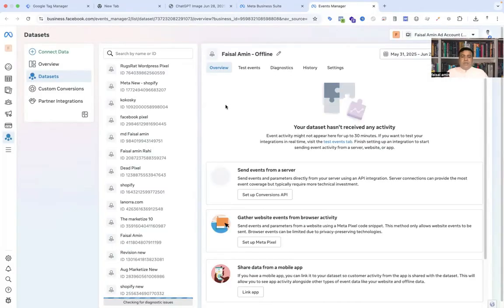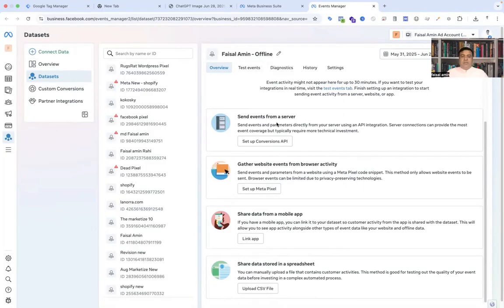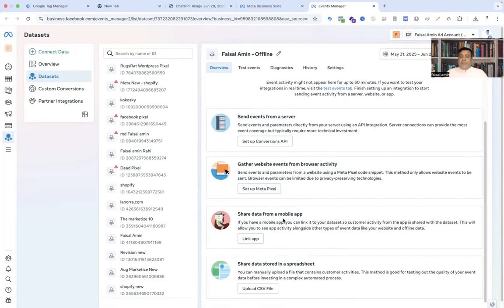Here is the option. You can send events from the server, website, even from browser activity, share data from your mobile app, but our today's target is spreadsheet. We are uploading the CSV file which contains data like first name, last name, and all data.